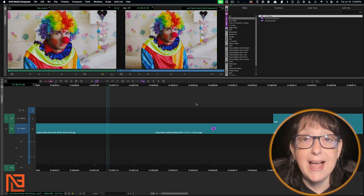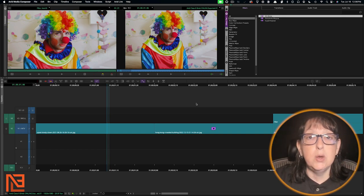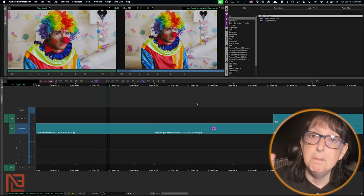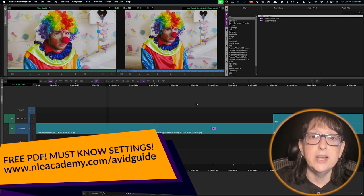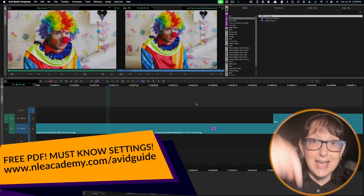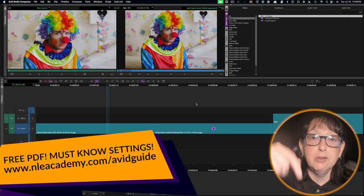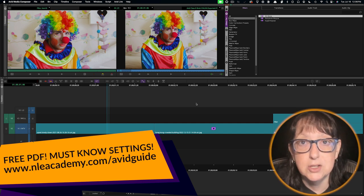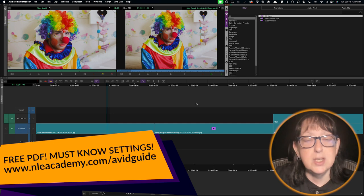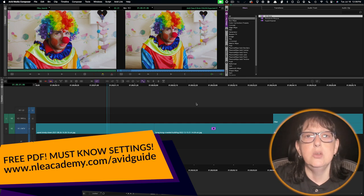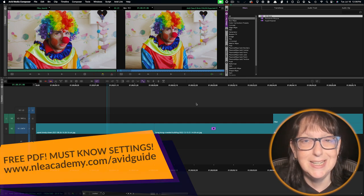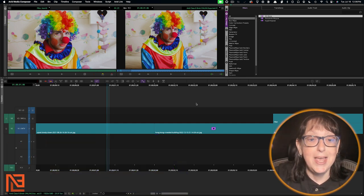Here we are on the Avid side. Really quickly, if you want to know what I think the must-know settings are for Avid, you can grab my free PDF — I've left the link down in the description. You're going to want to know these; they're going to set you up for success.